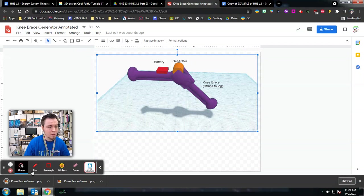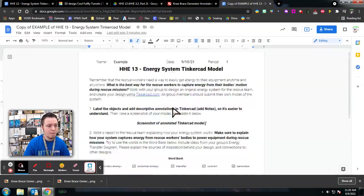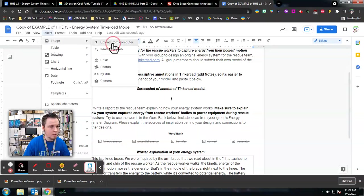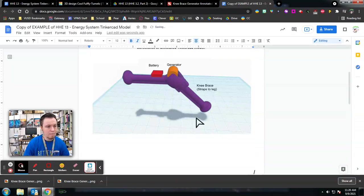So Knee Brace Generator Annotated. Now I'm going to go into my document. I'm going to Insert, Image. Knee Brace Generator Annotated. And there it is. All labeled and annotated and everything right in my Google Doc.